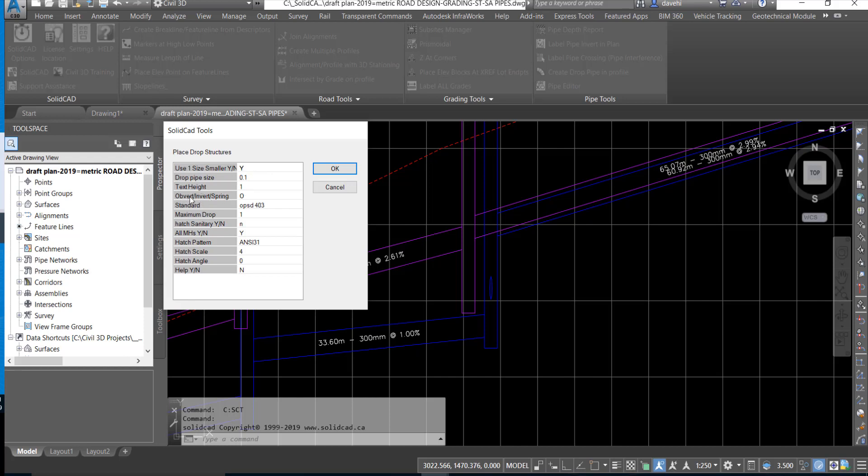We can also configure the drop structure elevations based on the obvert, invert, or spring line of the outgoing or downstream pipe. We can also type in a standard that may be specific to the type of drop structure you are going to use.